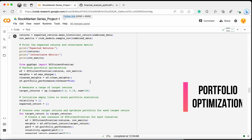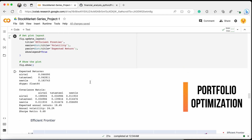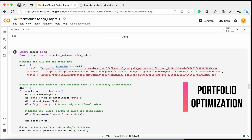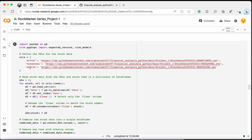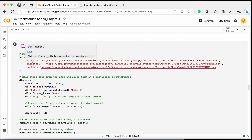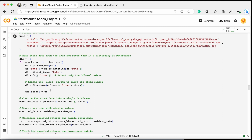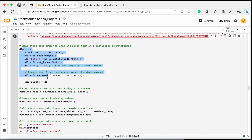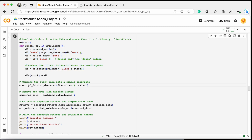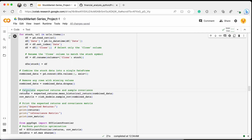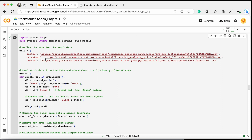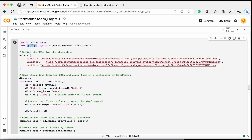Now we move to portfolio optimization. We have three stocks in our portfolio and want to know the expected return and risk for each to optimize the allocation. We read all the dataframes, combine them, drop null values, and calculate returns and a covariance matrix using the PyPortfolioOpt library that was installed at the beginning of the video.